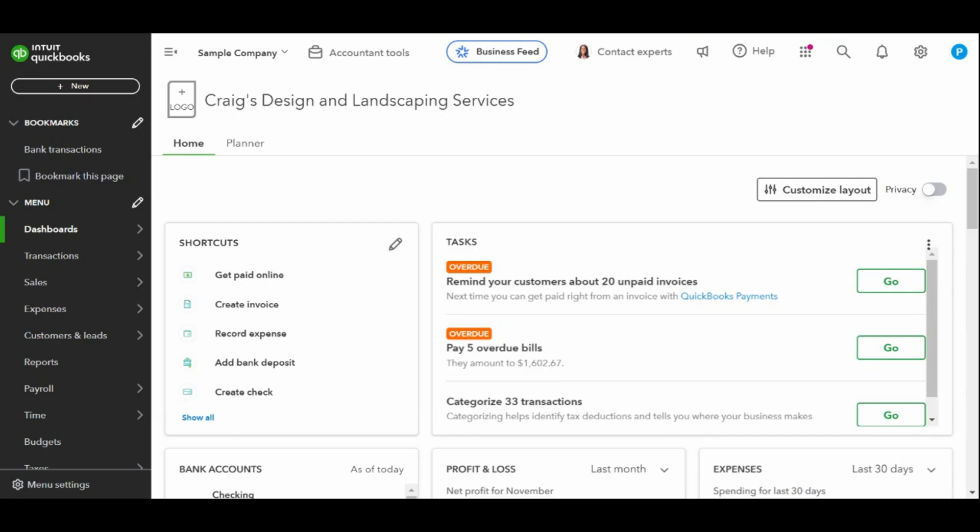In today's video, I'll show you how to manage QuickBooks online bank feeds. This is a feature that allows you to automatically import bank and credit card transactions directly into your QuickBooks online.